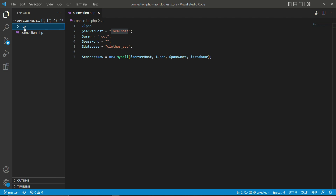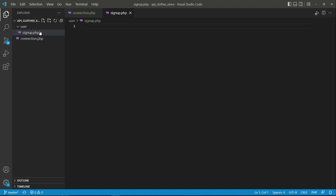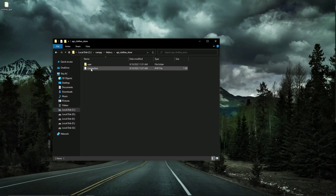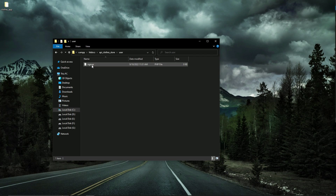Inside this user folder, we are going to create a new .php file where we will implement the backend for signup. Click on the user folder, then click the icon for creating a new file. The file name will be signup.php — press enter. Now inside the user folder we have signup.php, as you can see here.